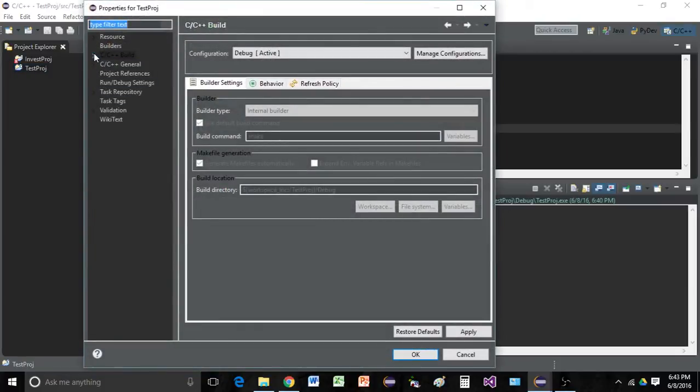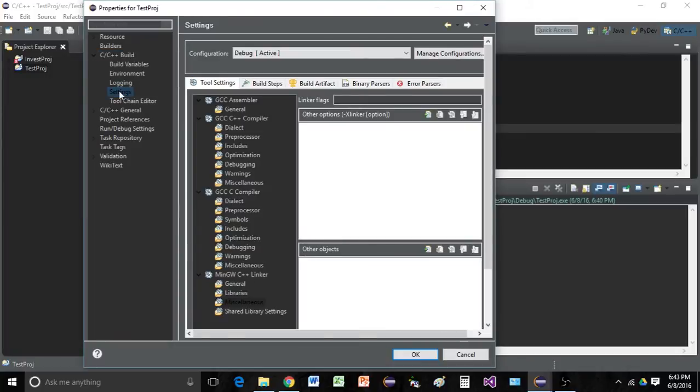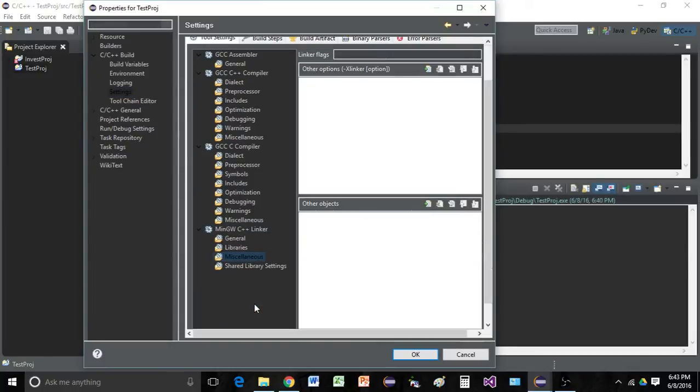Inside of here, go to C/C++ Build. Come down to Settings. Then under MinGW C++ Linker, go to Miscellaneous.